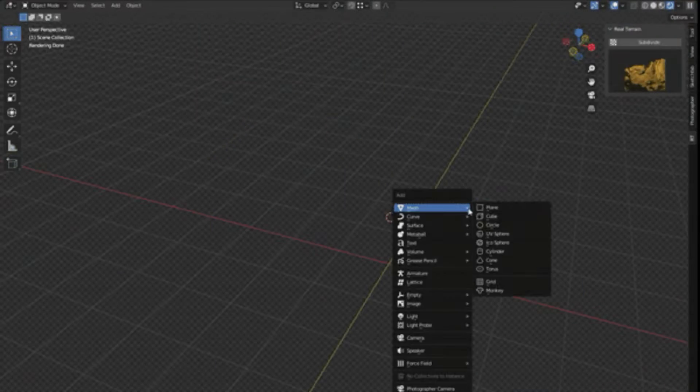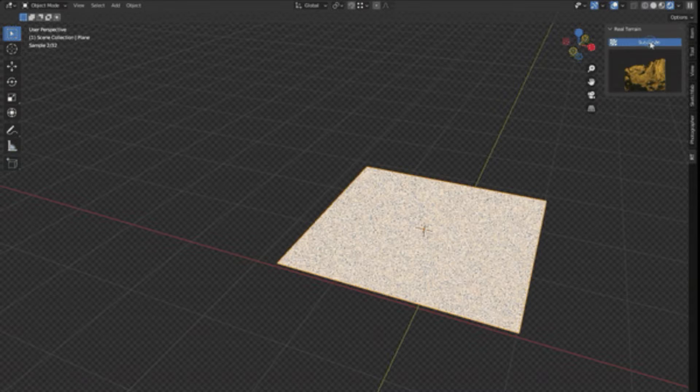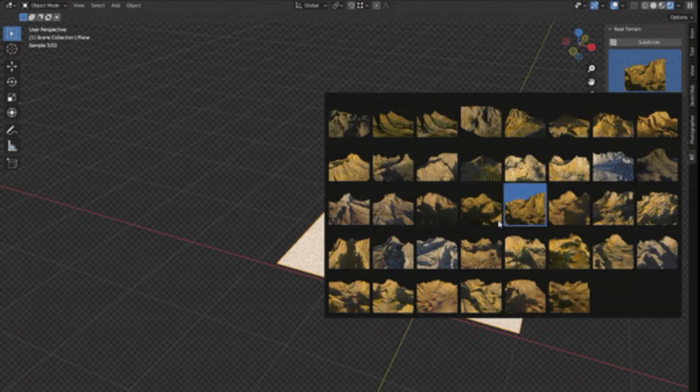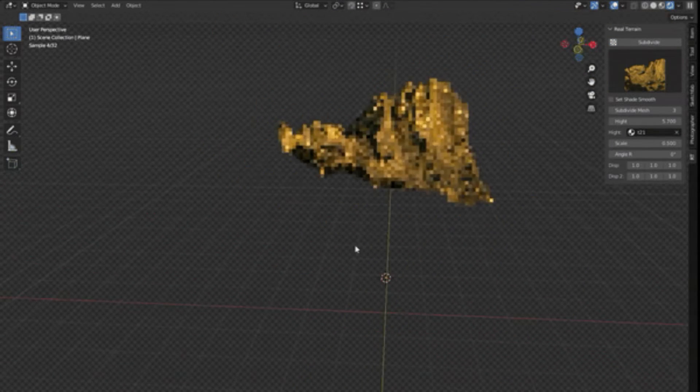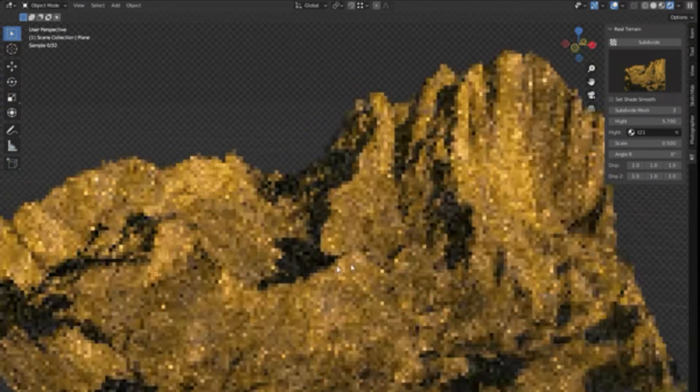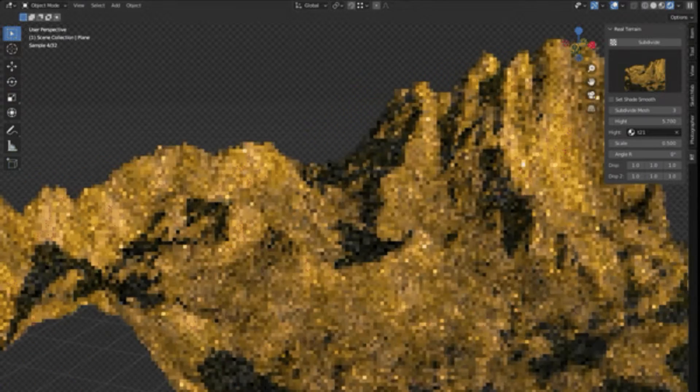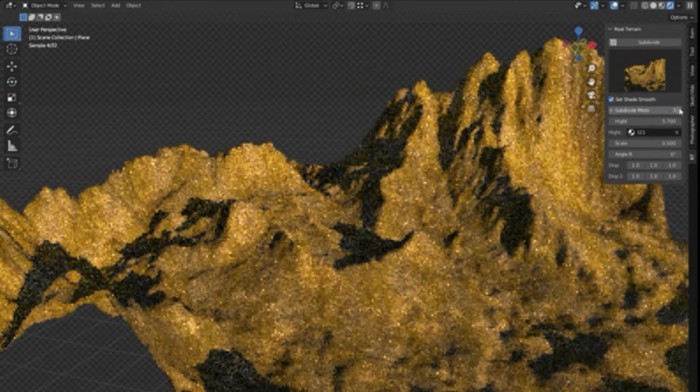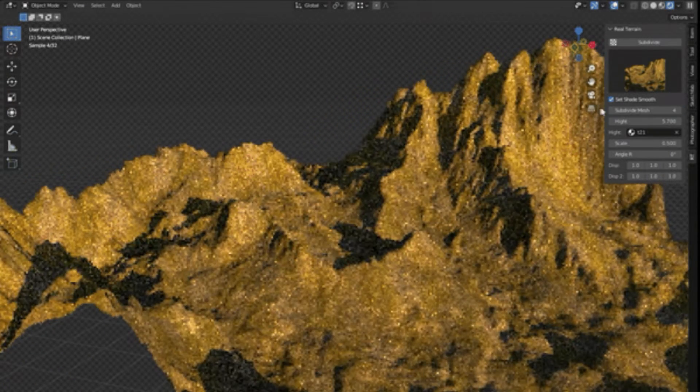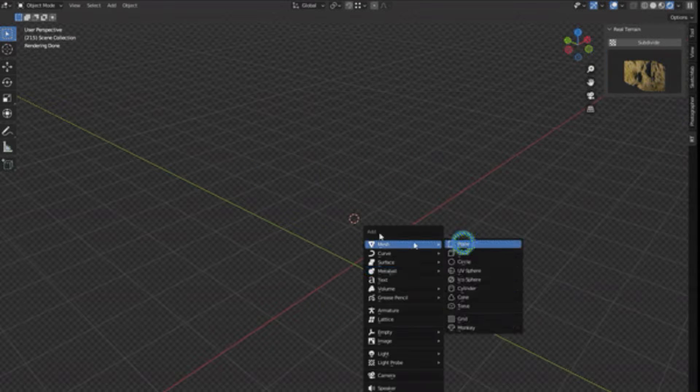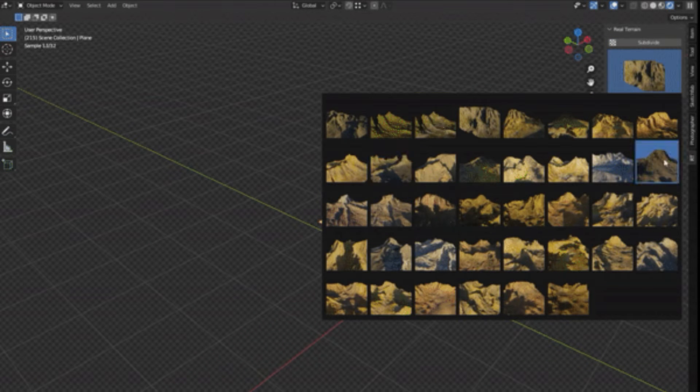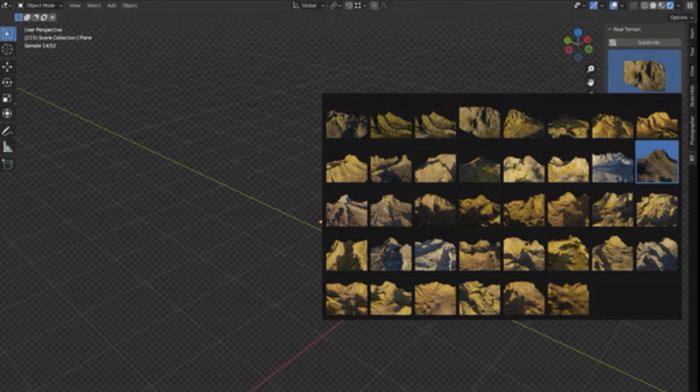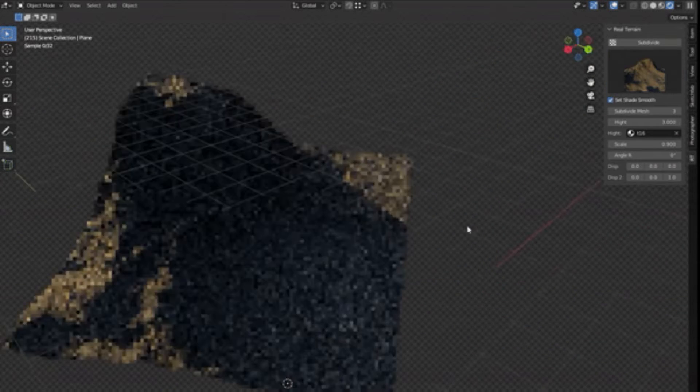The Real Terrain Blender add-on is an innovative utility designed to simplify and enhance the process of terrain creation in Blender. This add-on, with its user-friendly interface, aids in the generation of intricate and realistic terrain landscapes for any environmental scene. It boasts an impressive library of over 35 distinct terrain styles, offering a wide array of choices to the user.